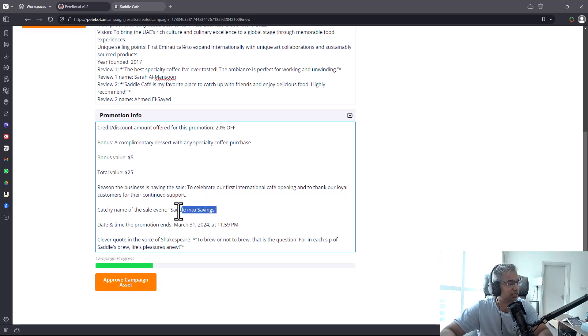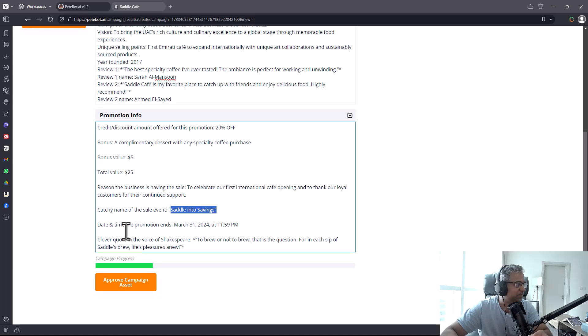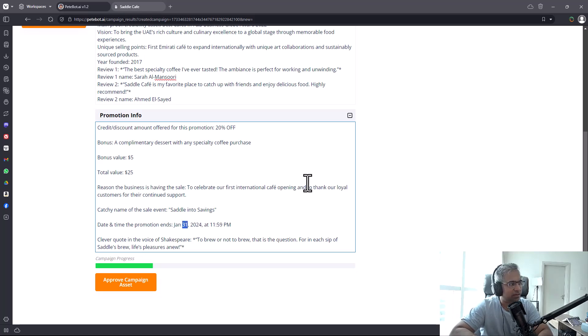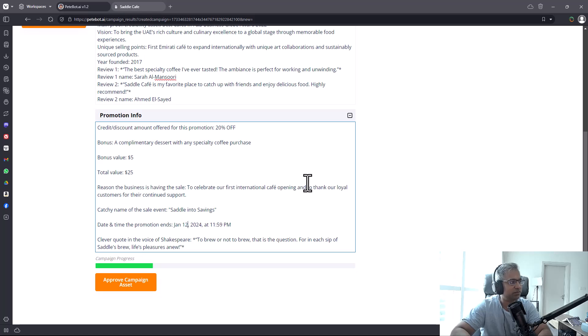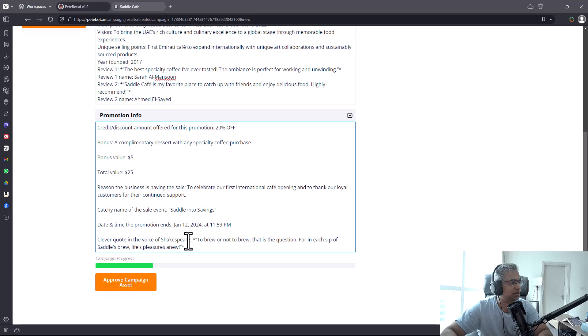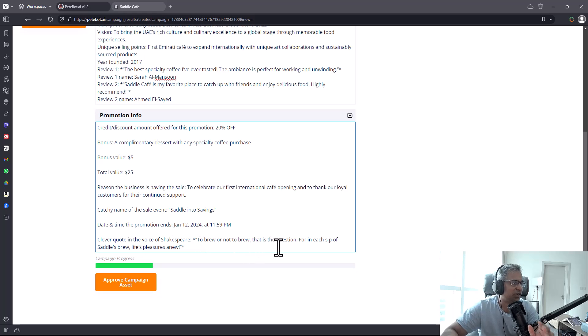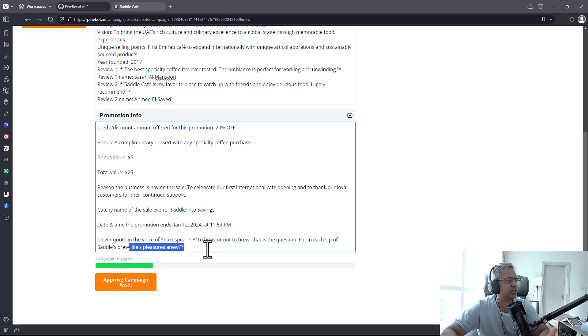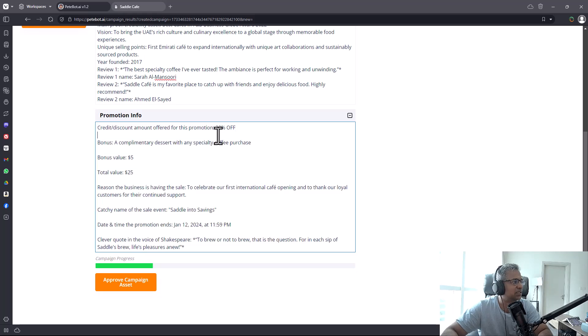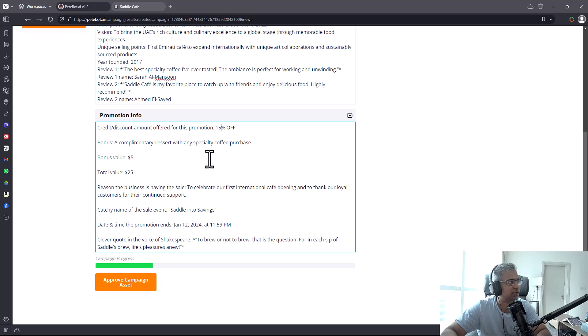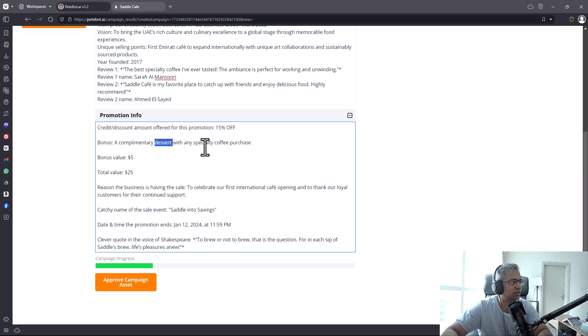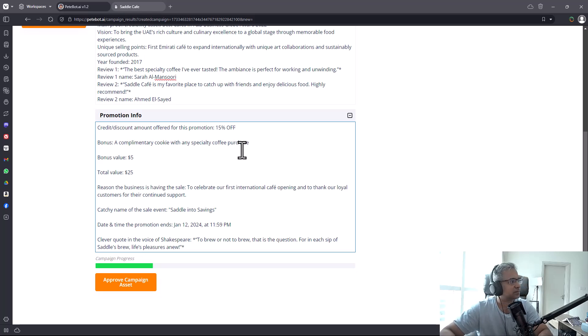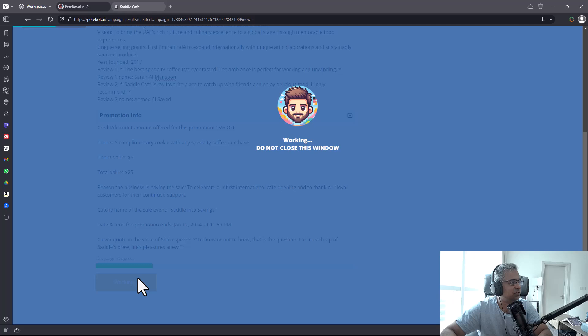It suggested a catchy name for the sale and the date. I'm going to change it to January 12. There's a clever quote in the voice of Shakespeare: 'To brew or not to brew, that's the question. For each sip of Saddle's brew, life's pleasures anew.' That's pretty good, pretty interesting stuff. I'm going to make the discount 15% and change to a complimentary cookie.